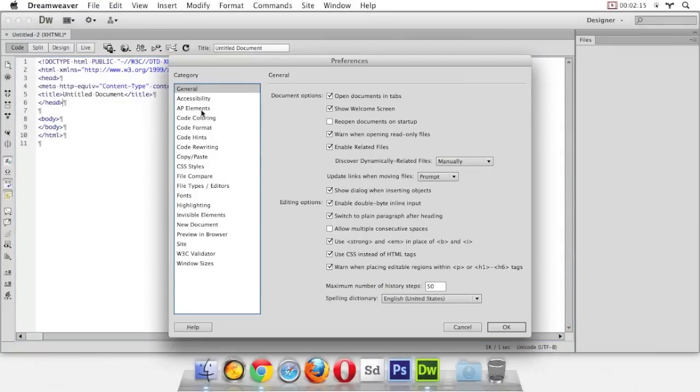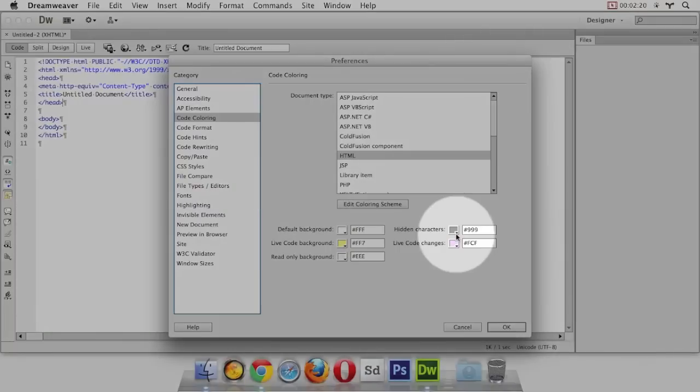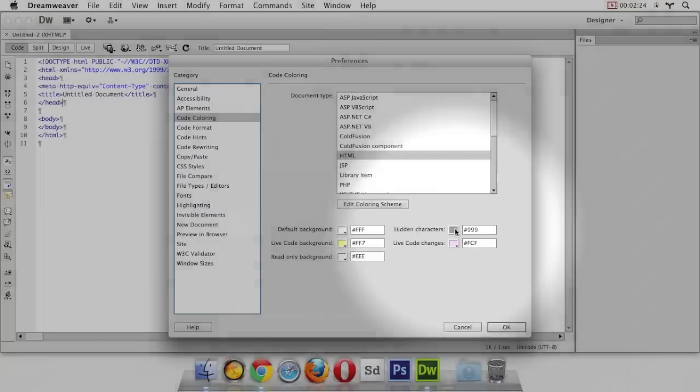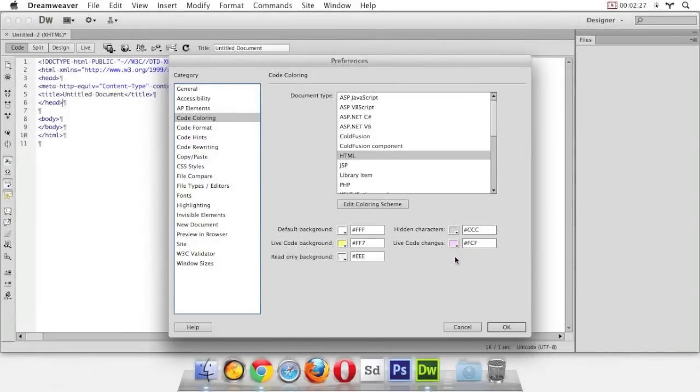The first thing we want to do is go to code coloring here. Now we have those hidden characters, but the color is really dark. So let's change the color here to a lighter gray. I'm going to go with the CCC color. Now they won't be as noticeable on the screen. They won't draw your attention. That's much better.